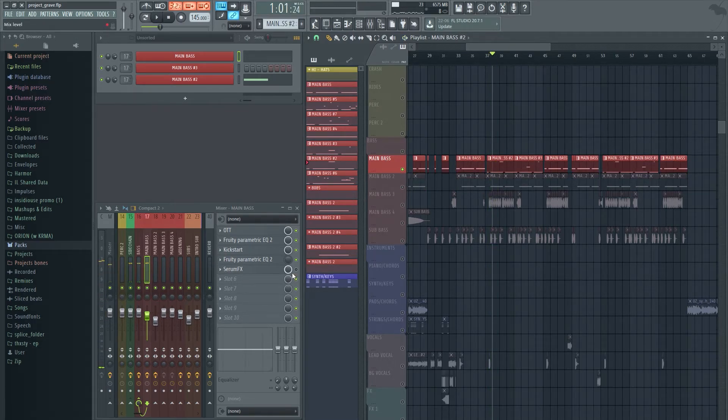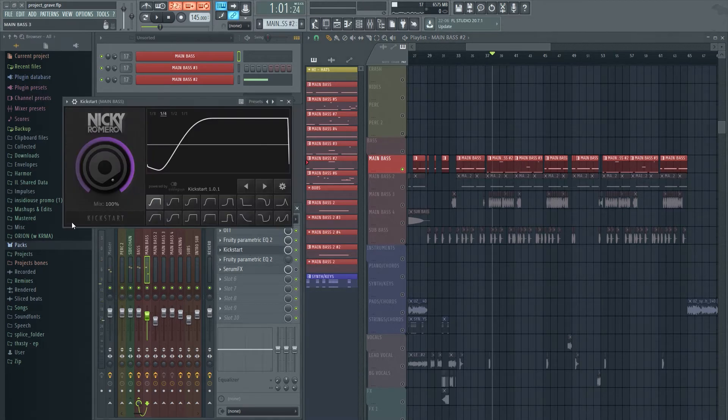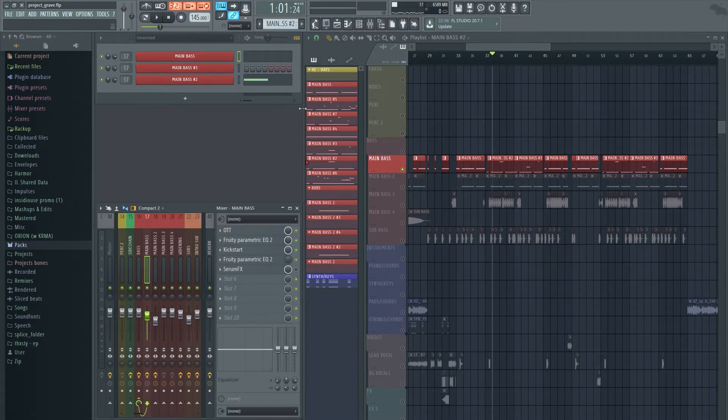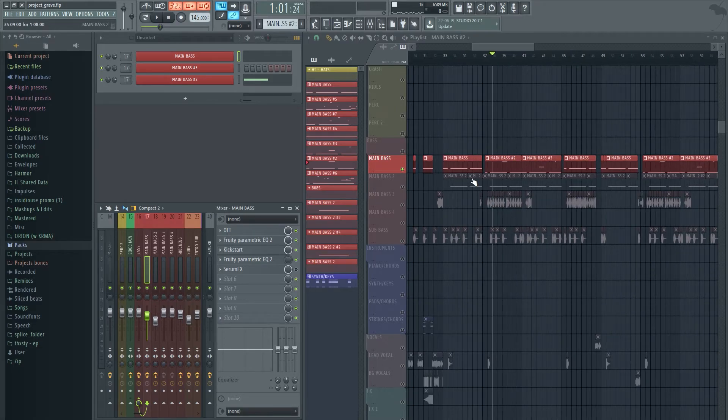In terms of post processing, we don't have anything unique going on. We literally just have kickstart like I mentioned before to make the second sound stand out.